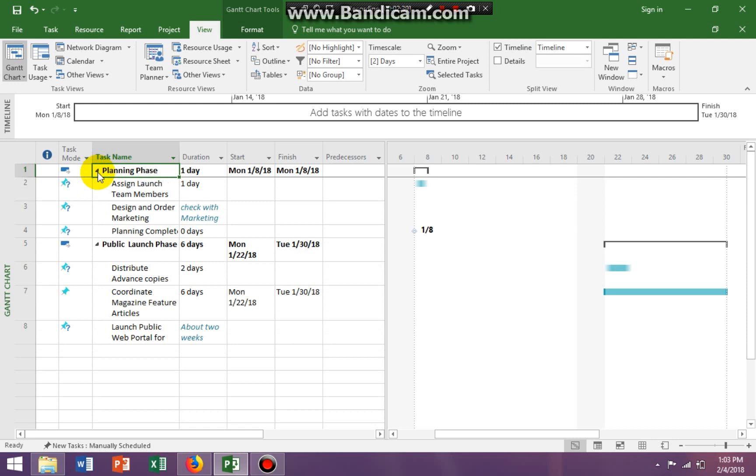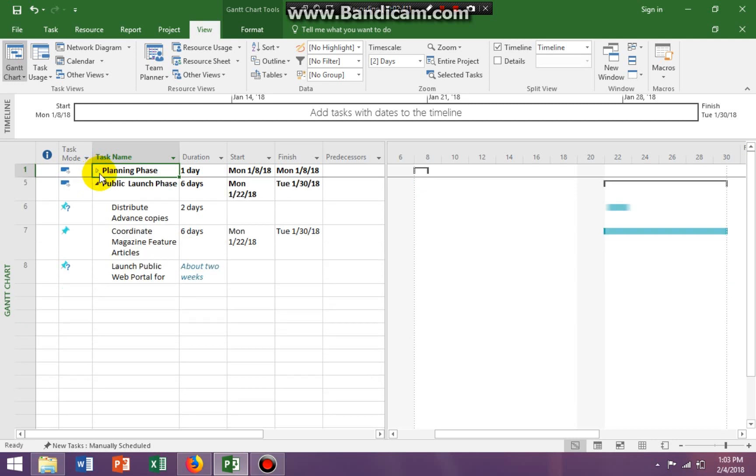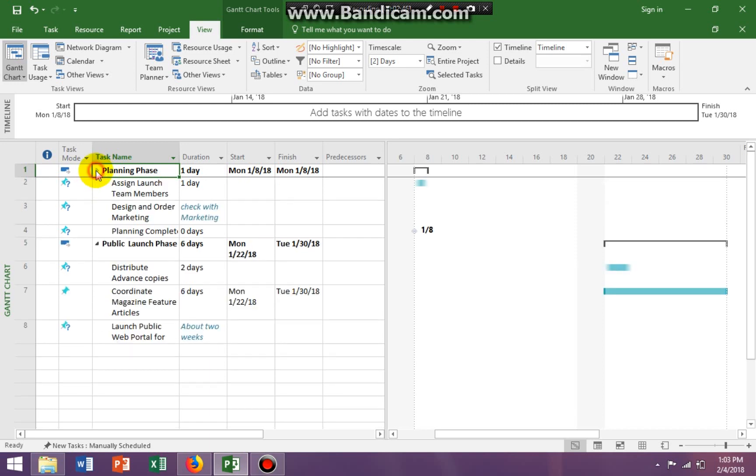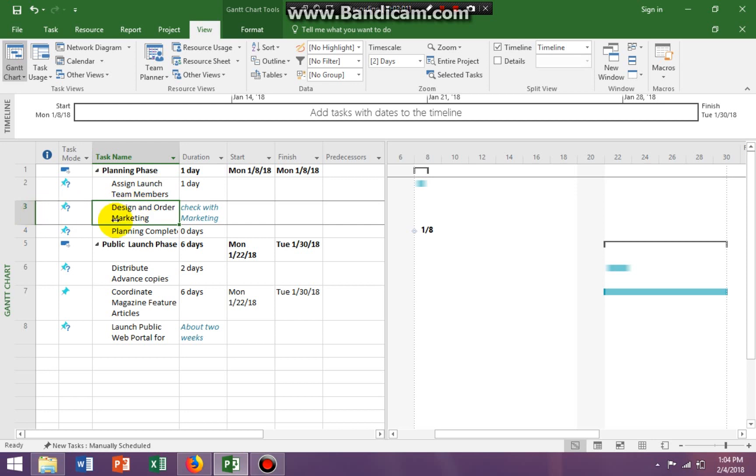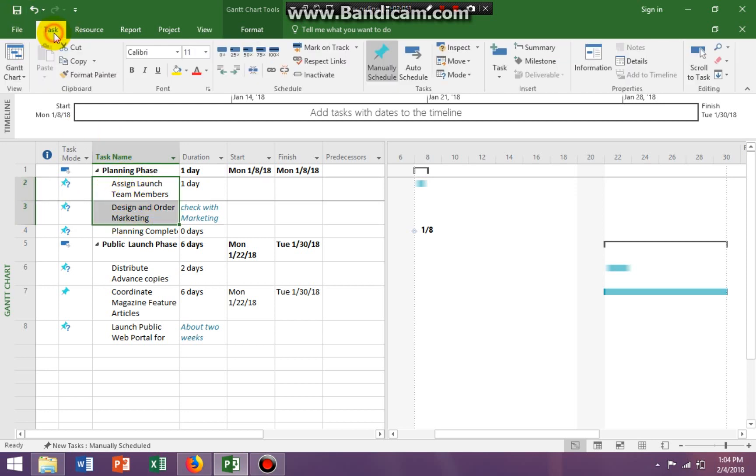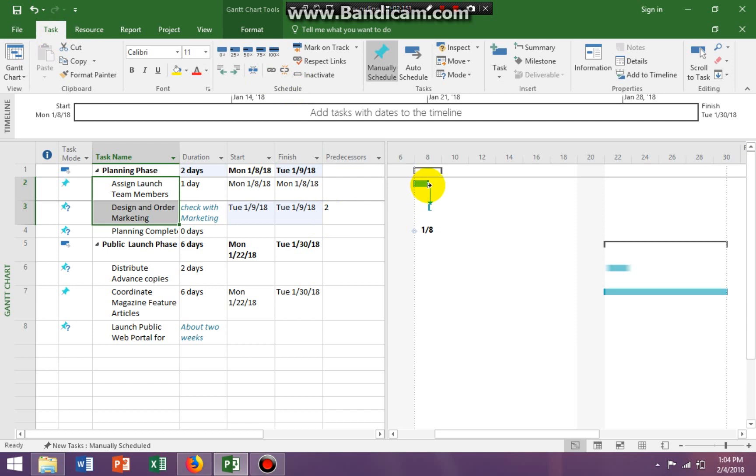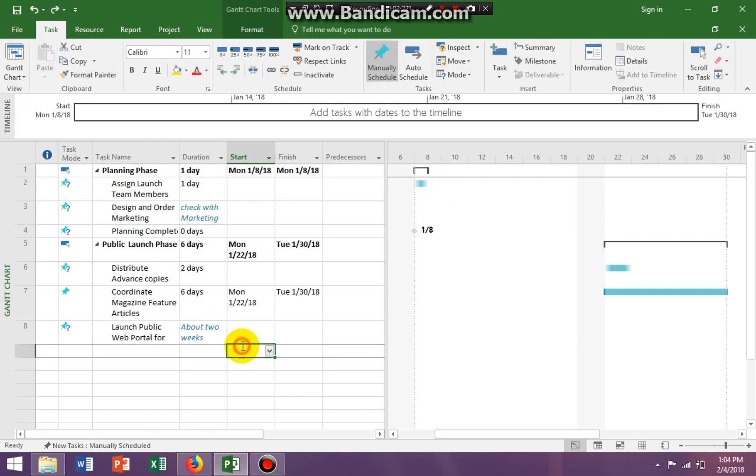So our next step was to enter an ID, the task ID, in the predecessor field. So I need to link these two tasks, 2 and 3, together. Now, I can link them this way by highlighting them, going to my task tab and clicking on link. It gives me a 2 because task 2 is, when task 2 finishes, task 3 begins. So that's correct. But I'm going to undo this because your book is asking you to do it a different way.